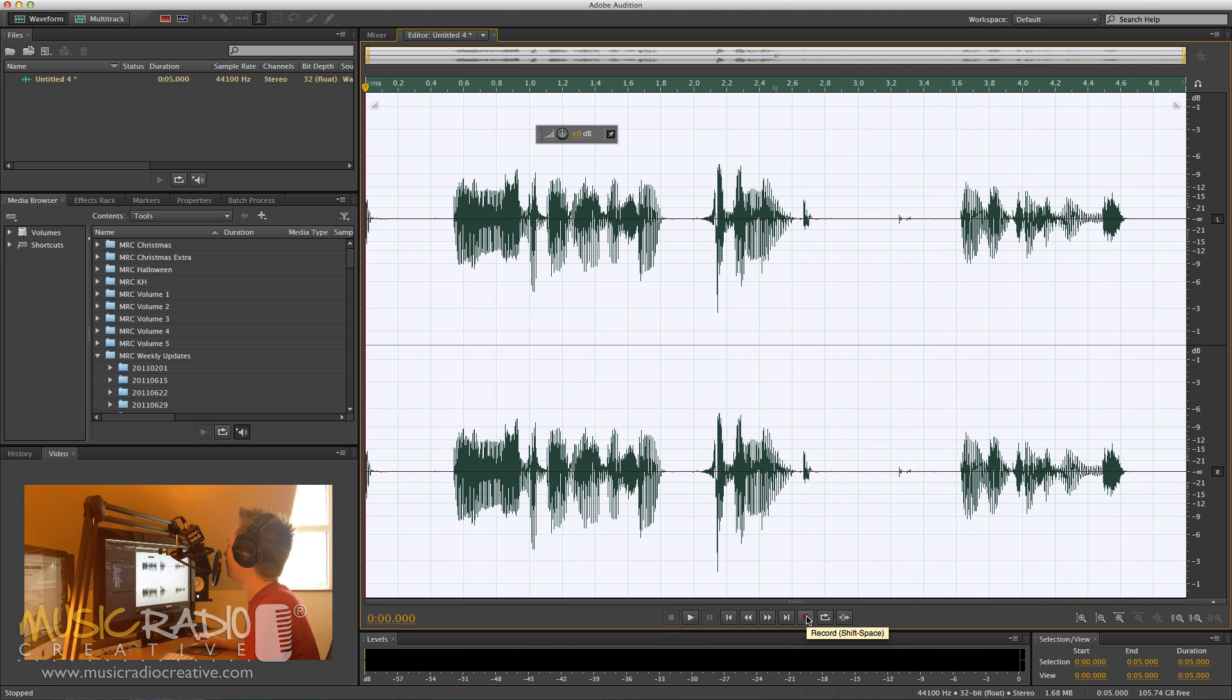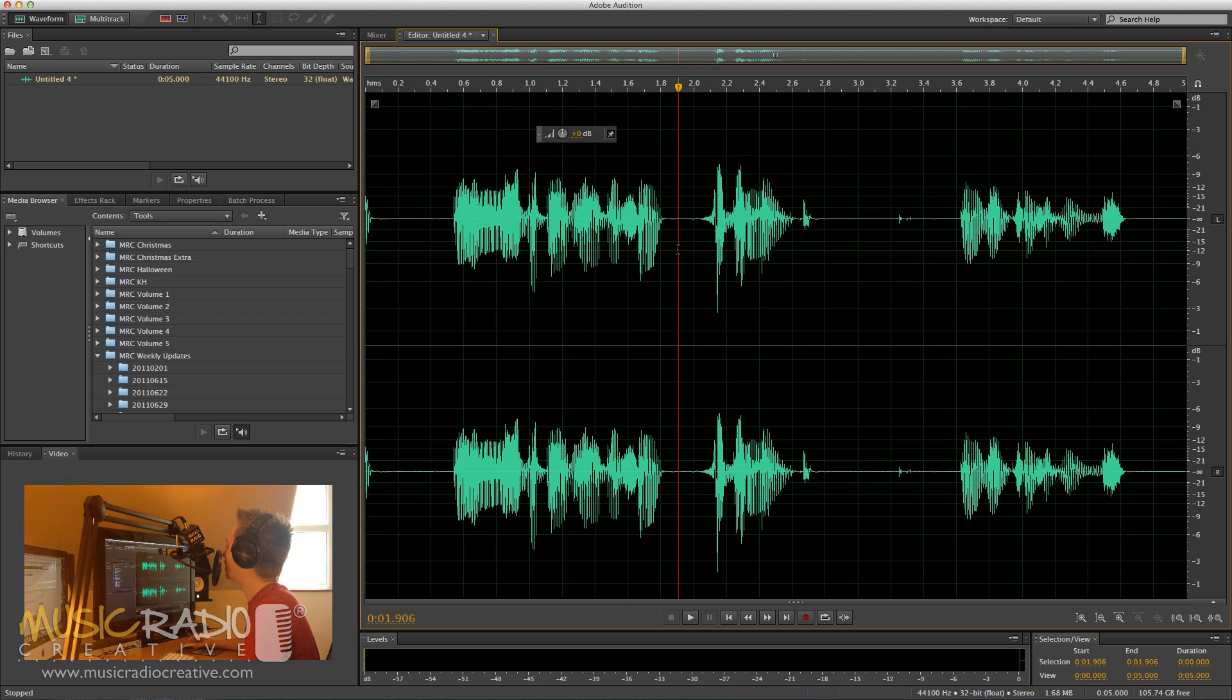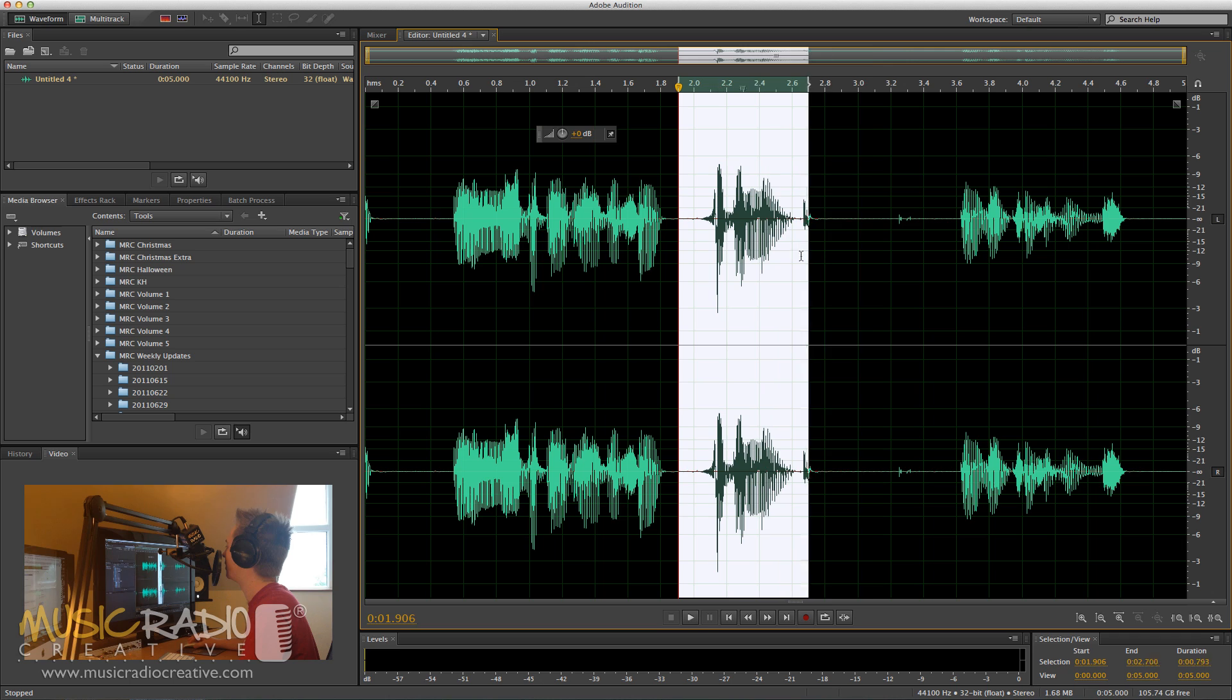There you go, that's five seconds. Now I can go back in and change this recording to say something different at a certain point.